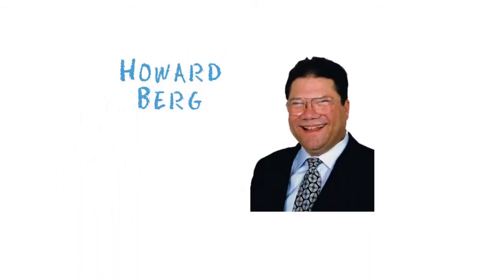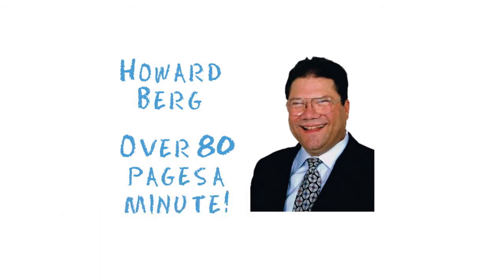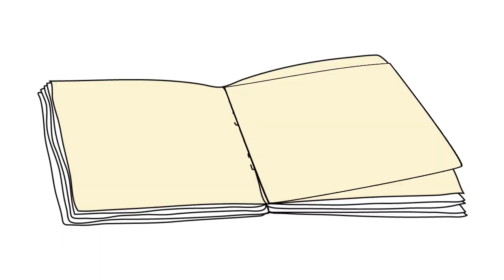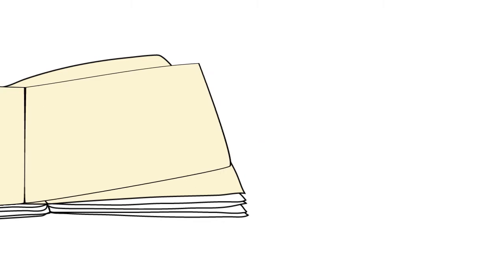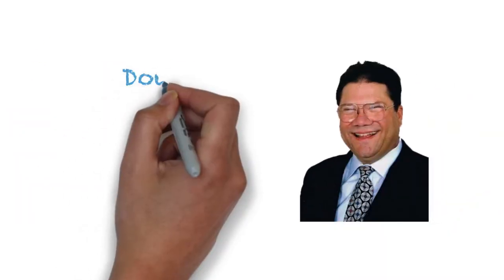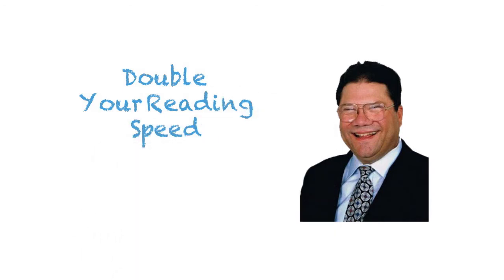Howard Berg is the world's fastest reader. According to Guinness, he can read over 80 pages a minute. Howard has a system that anyone can learn. While you might not read as fast as Howard does, he guarantees you will double your reading speed.